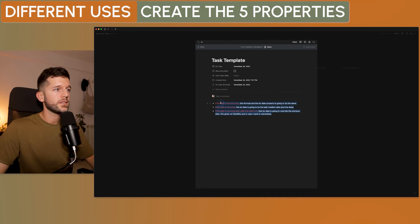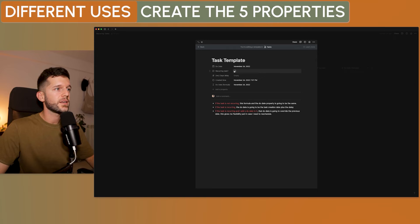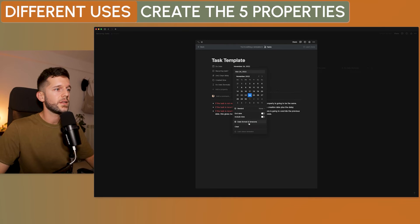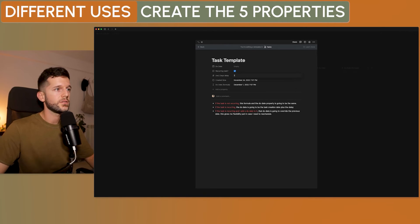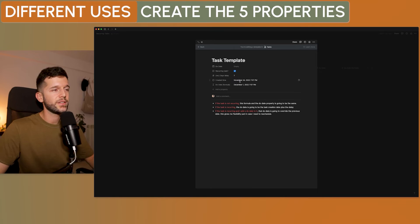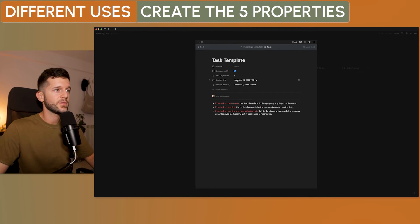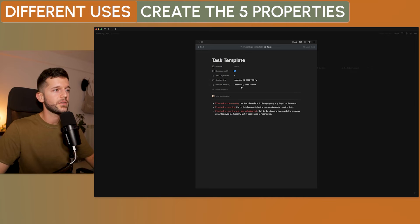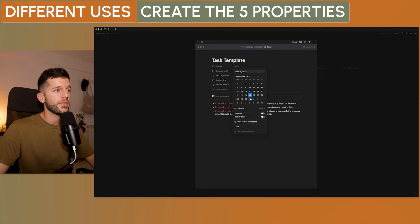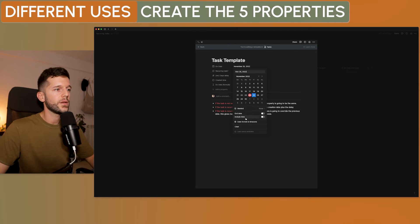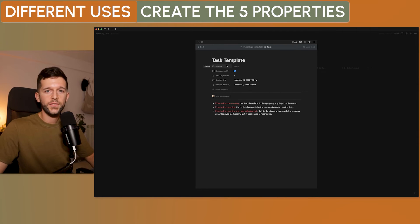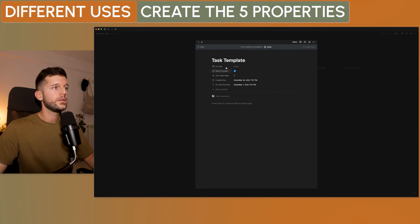So, what this formula is doing is exactly this. So, now, if the task is recurring and this is empty, let's say that I want this to be due seven days after the task was created. So, this is December 1st because today is November 24th. But if I write something here, this is going to be written in the formula, which is what we wanted. Okay, so, we have the setup ready.